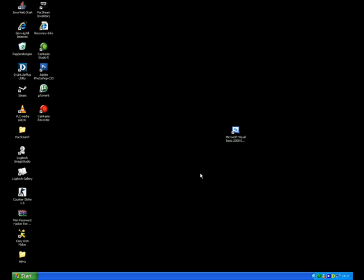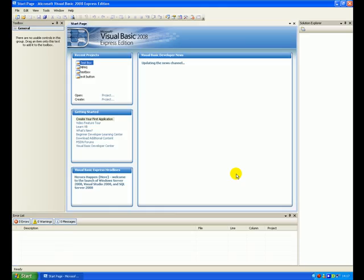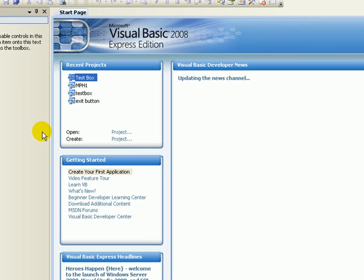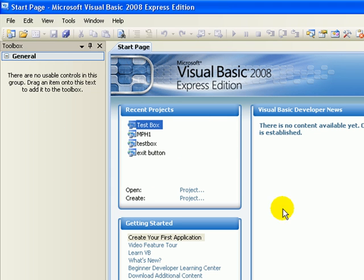Hello, this is Project VB here and today I'm going to show you a quick tutorial on how to create a normal test box in Microsoft Visual Basic 2008 Express Edition. I'm going to send a link in the description to download Visual Basic, and when you install that and open it up you'll see this little box right here.